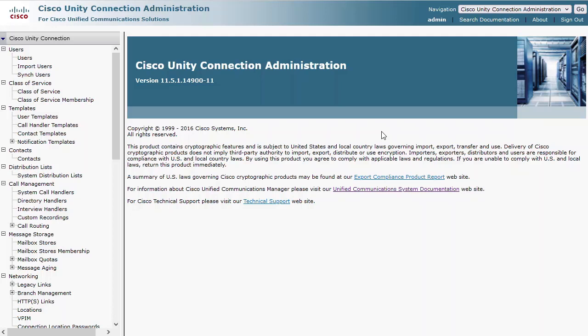This video assumes that all configuration steps have been completed, including creating a unified messaging service on Unity Connection, assigning all necessary users to the unified messaging service, and configuring proper service account permissions and access on Microsoft Exchange or your Office 365 portal if using the cloud.